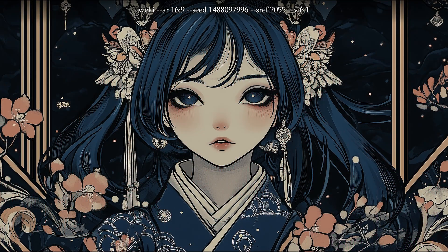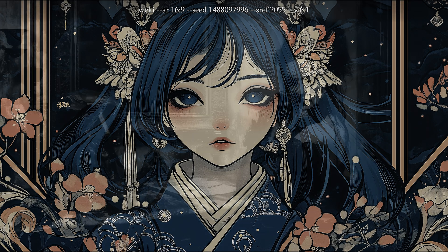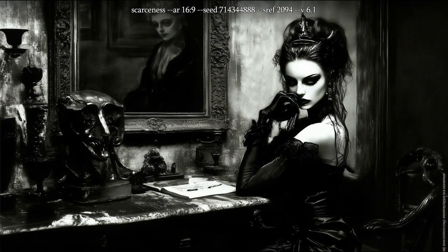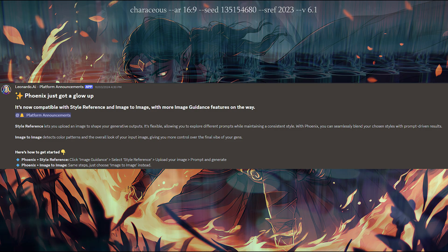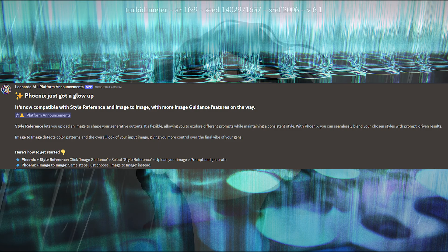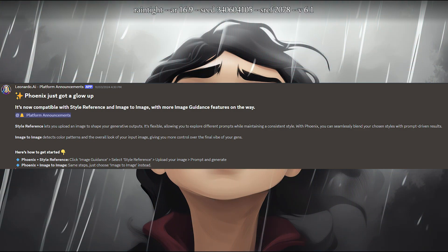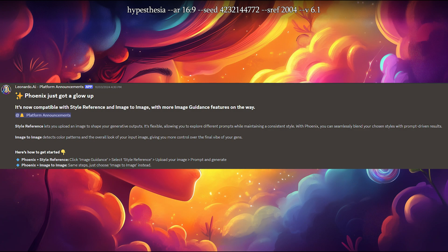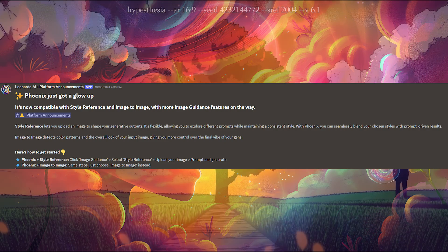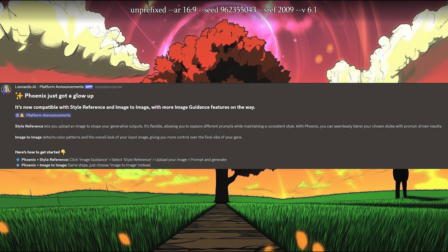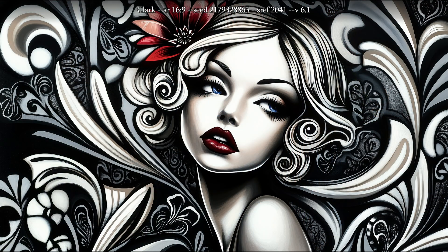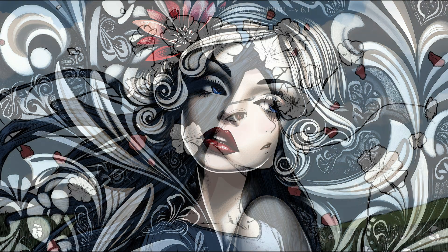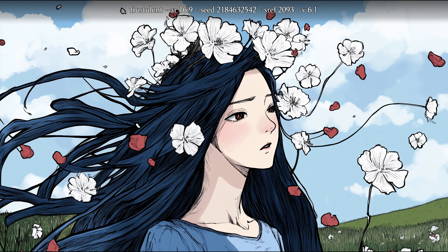There hasn't been any big and impactful developments from Midjourney this week. One of the most notable pieces of other news is the Leonardo AI Phoenix glow up. I have not been following along with other platforms, so I don't know if this option has been available before in some way. But you can now use image references for Leonardo as well for consistent style. I feel like my style exploration may come in handy there as well, if you happen to prefer Leonardo instead of Midjourney.